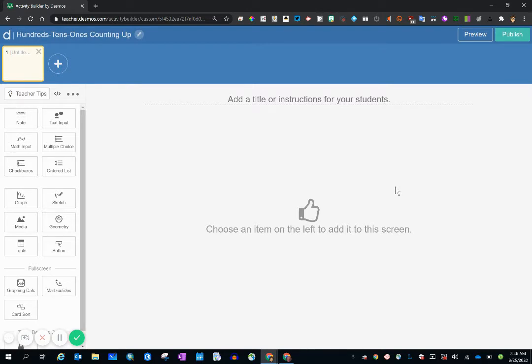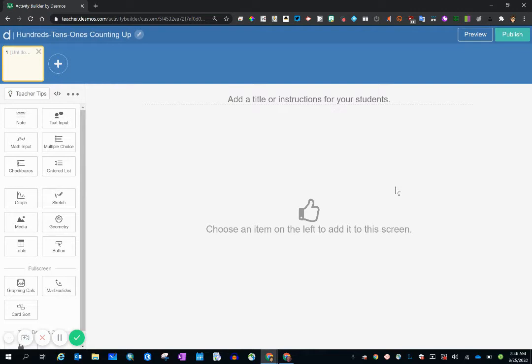How to create the activity and all the different components will be discussed in a different video. But I do want to now talk about where this activity sits in your account and how to organize it. So to do that, I'm going to go back to the home page by clicking this D.